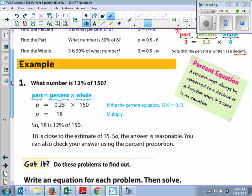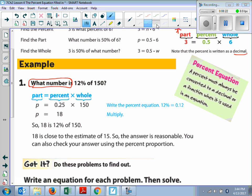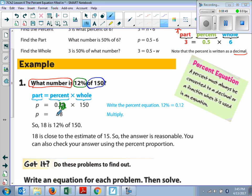So let's take a look at the first example. It says, what number is 12% of 150? Just like we did in the warm-up, we're going to match up and substitute in what we know. So 'what number is' — that's the part, so part is equal to. Here is the percent — 12%. Now this is a typo in your book, guys. This is supposed to be 0.12. It's 0.12 times the 'of' number, which is 150. So 0.12 times 150 is equal to 18. So 18 is 12% of 150.